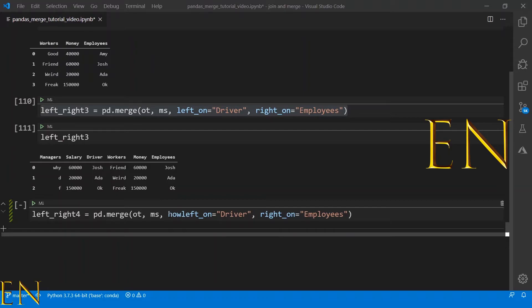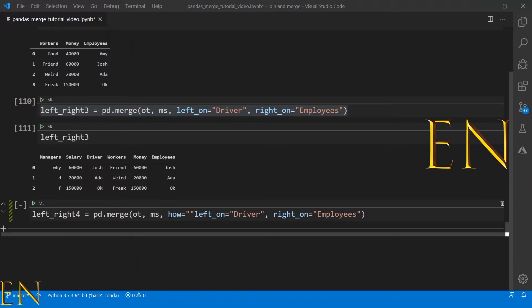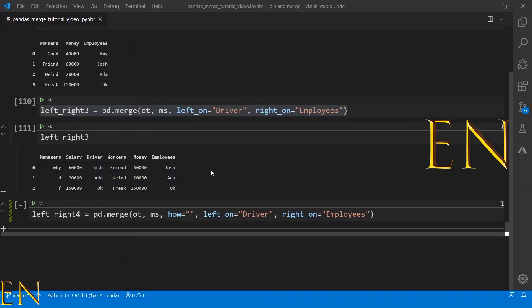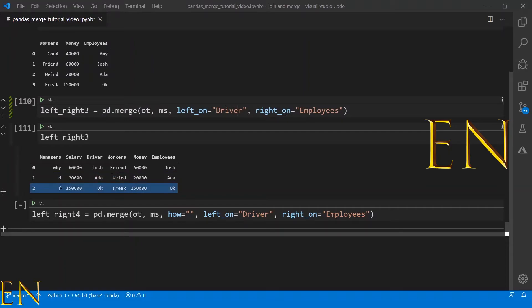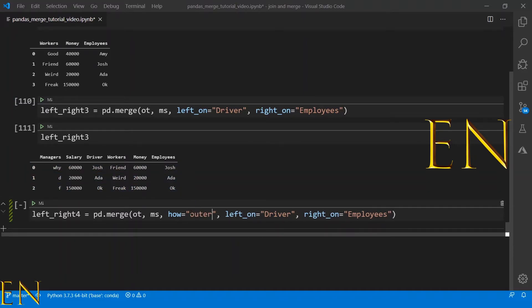Inner merge is the default for pandas merge, so even though we didn't specify 'how' here, it automatically did an inner merge. It used left_on driver and right_on employees to find the column that's common between both of them. Now let's try an outer merge and see how that looks.